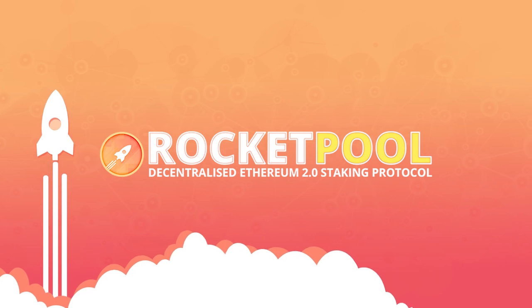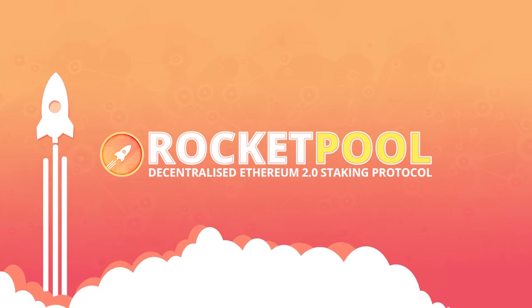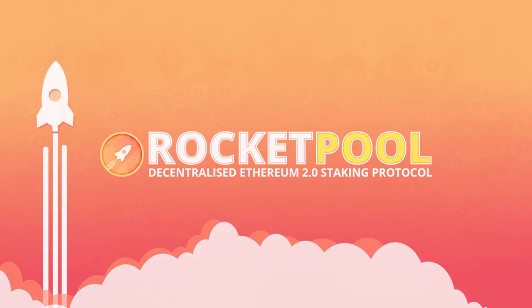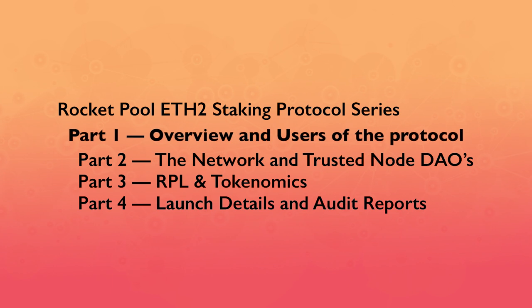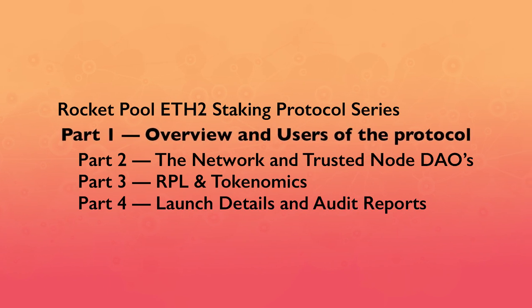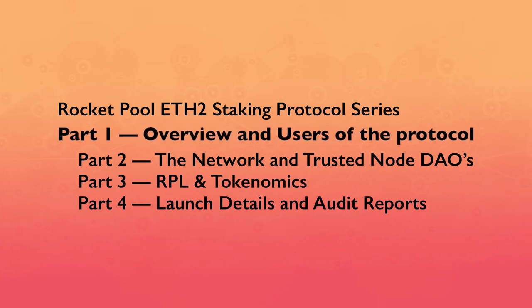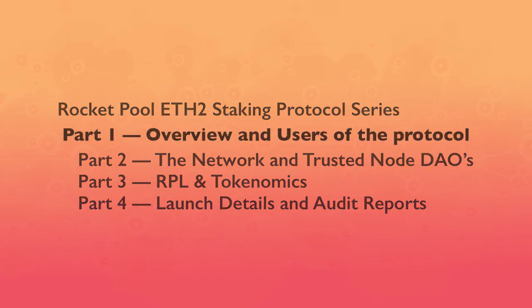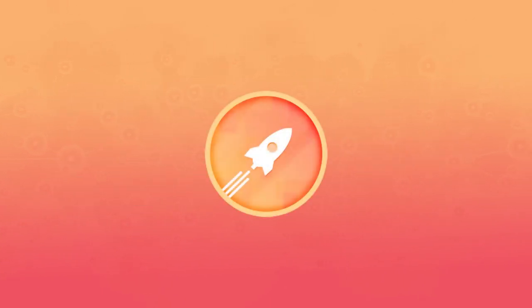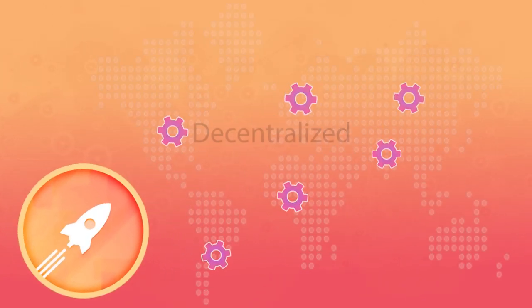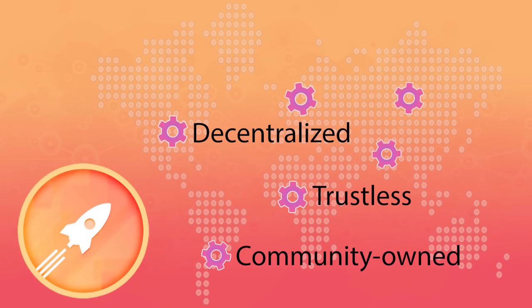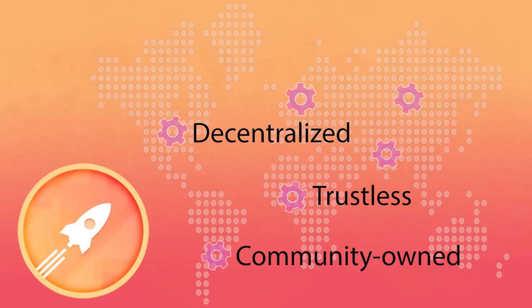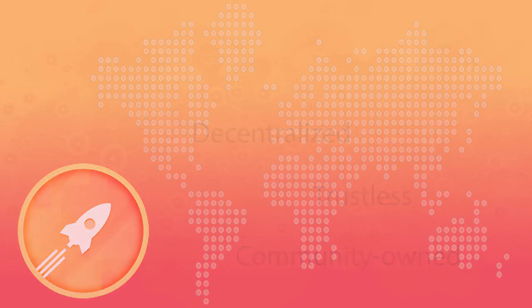Welcome to the RocketPool Staking Protocol Explainer Series. This video is a high-level overview of RocketPool and how to stake using the protocol. Here, we will give an overview of all aspects of RocketPool, a decentralized, trustless, and community-owned staking protocol designed for Ethereum 2.